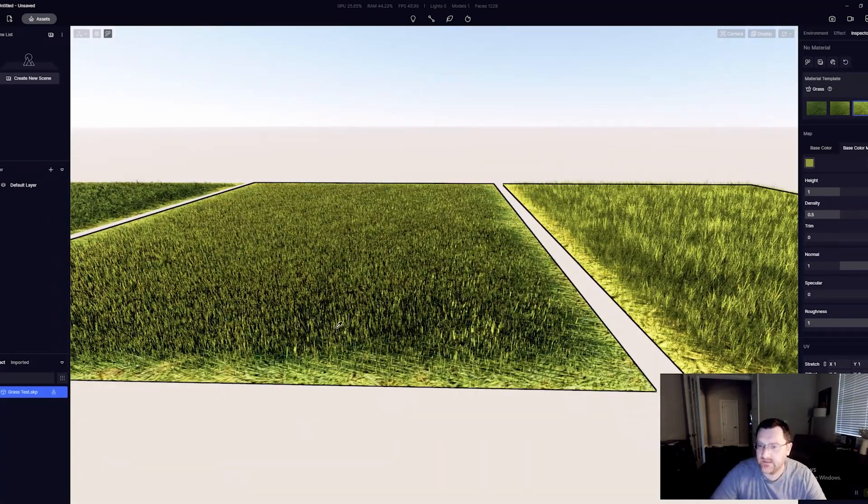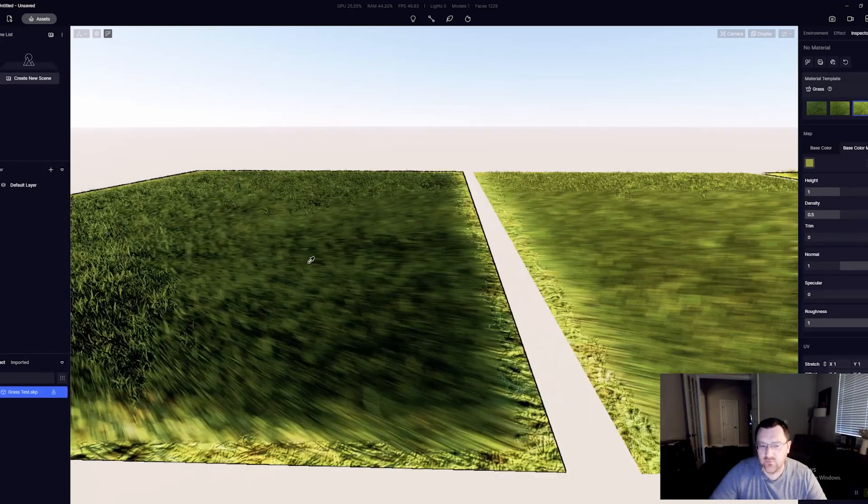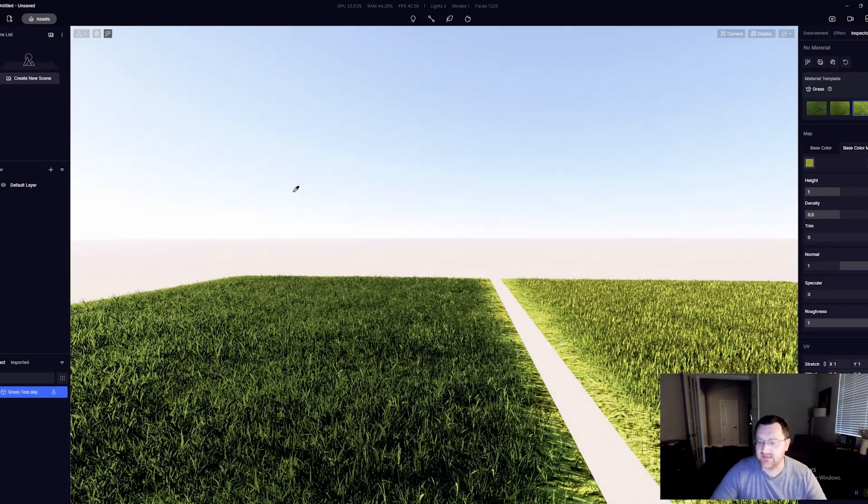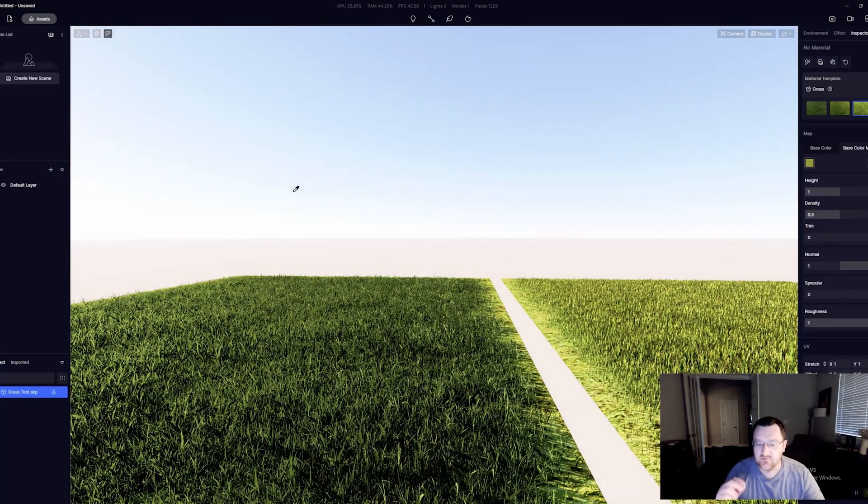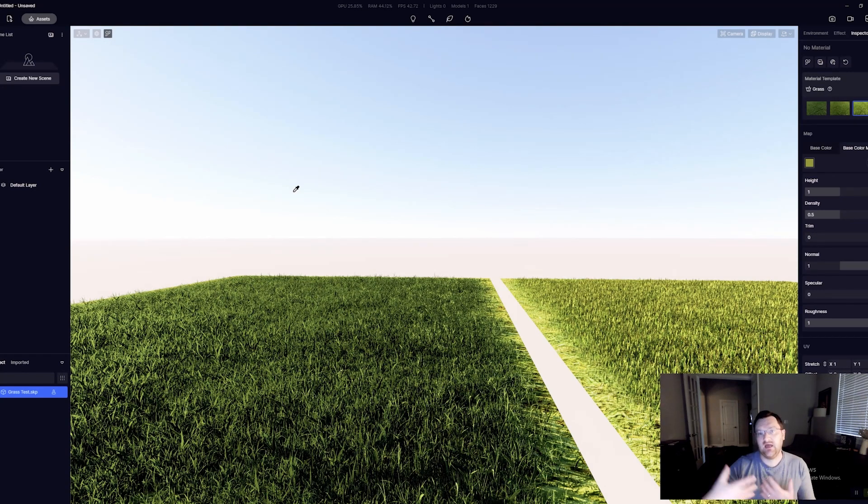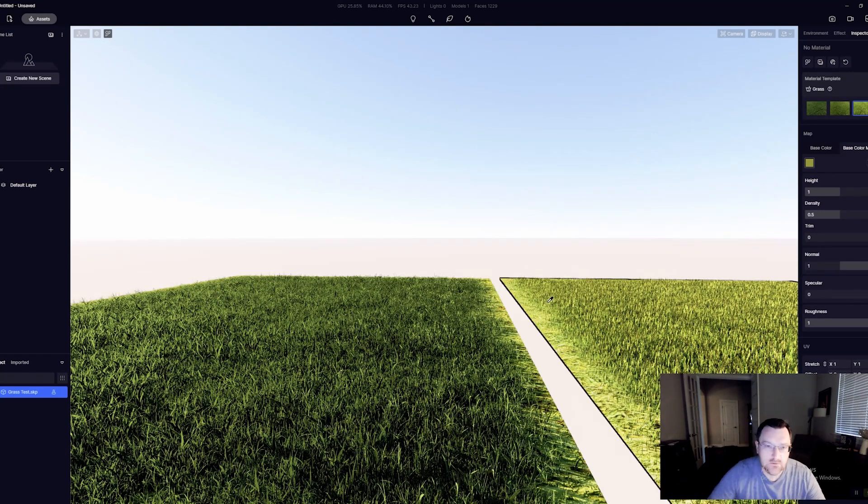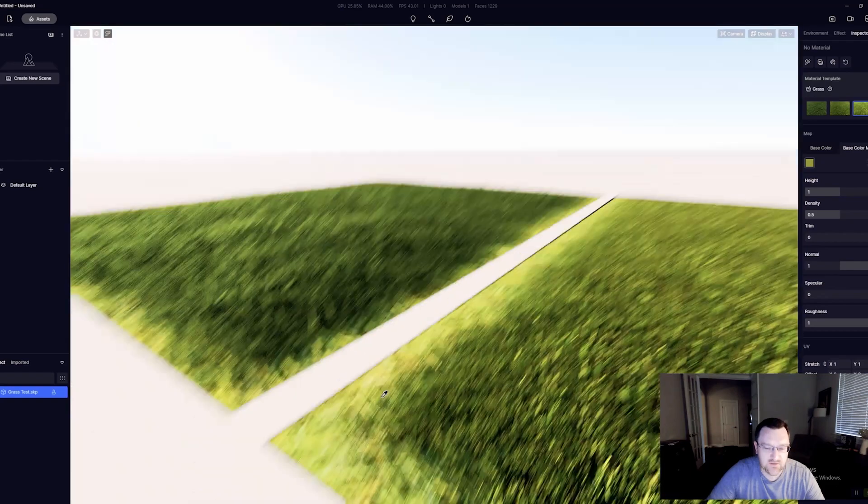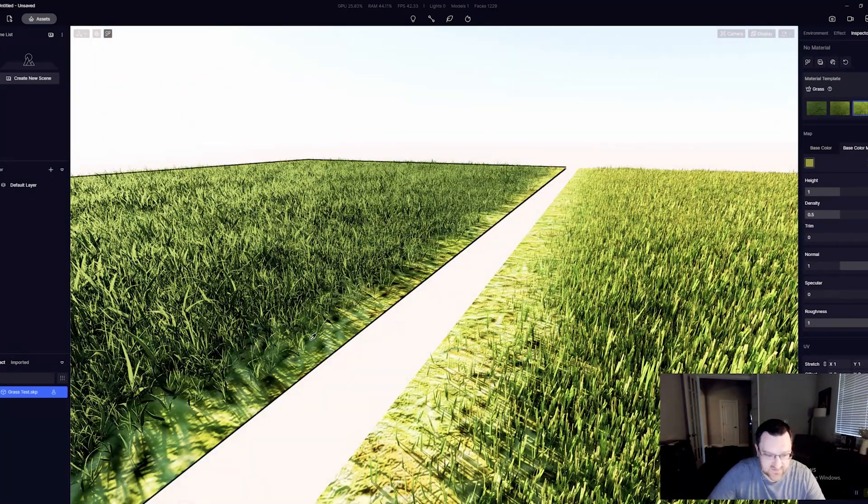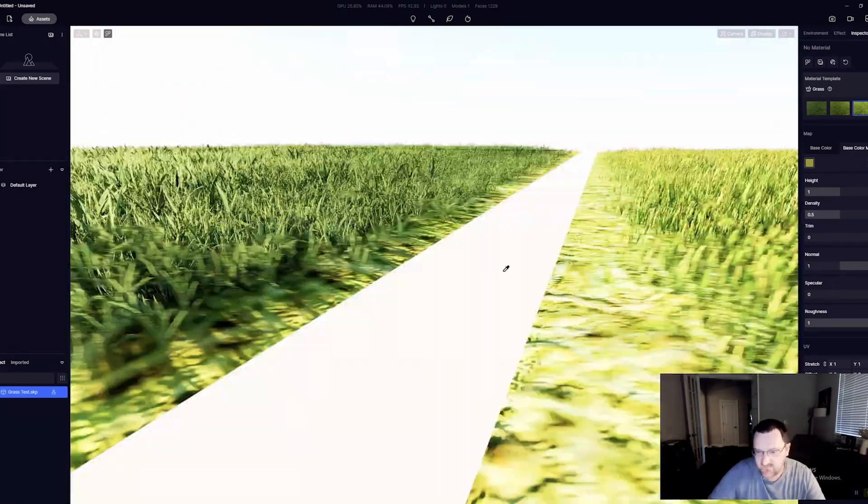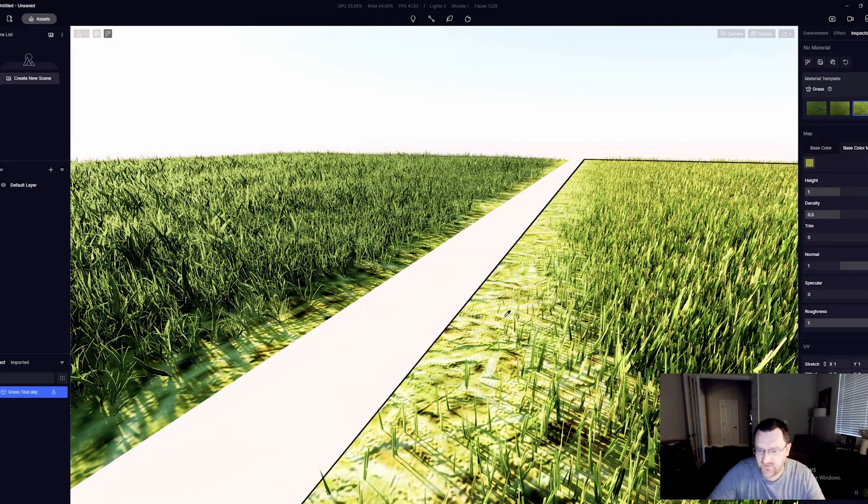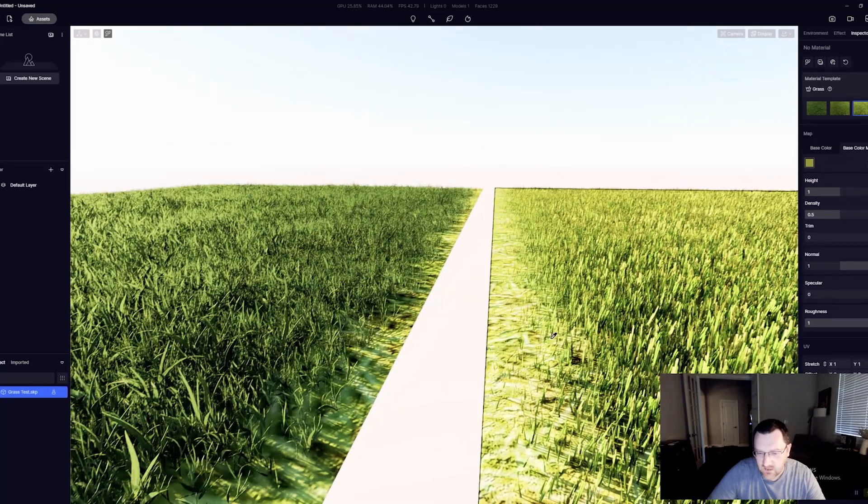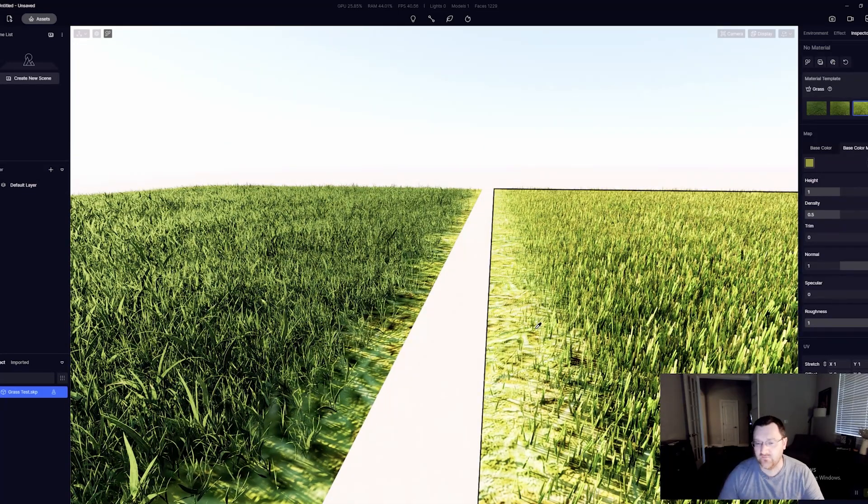Think of this as more procedural grass. Now it's also important to point out this procedural grass was not intended by D5 to be used very close to the camera. It was in fact intended for the medium and far distance, and you can kind of see why because of this.